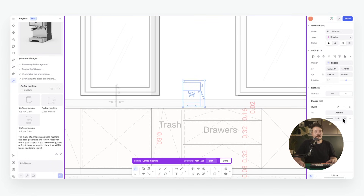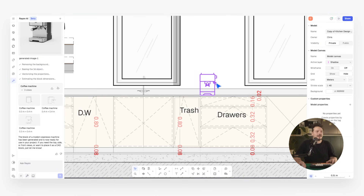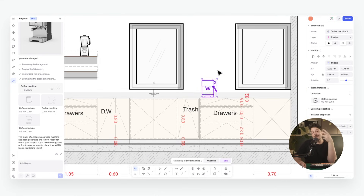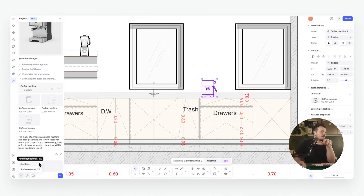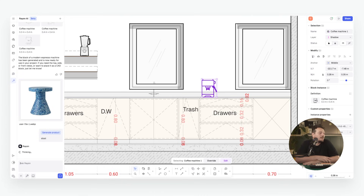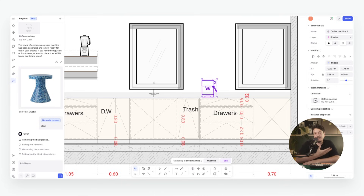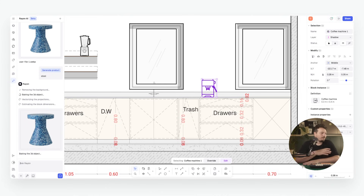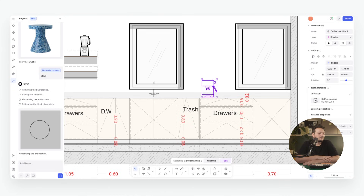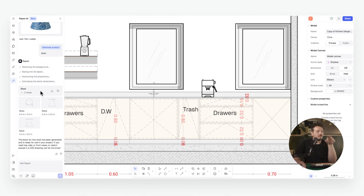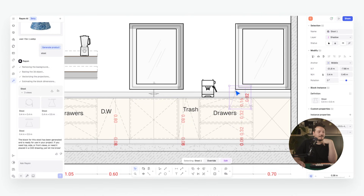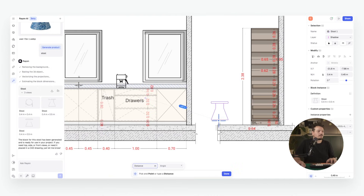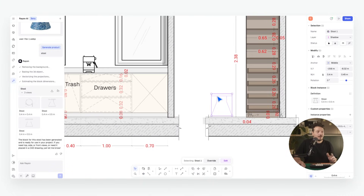I can change the line types and widths, or even add a fill. What if I have an image of a product I want to match? I go to Toolbox, Generate Product, and add a file — for example, this attractive terrazzo stool. Rayon does exactly the same process: removes the background, bakes the 3D object, vectorizes it and estimates the dimensions. We get our top, side and front views, which I can import directly into my block library and insert the elevation as a block.